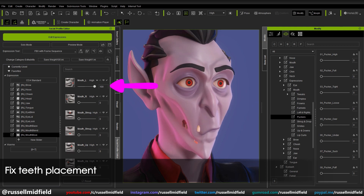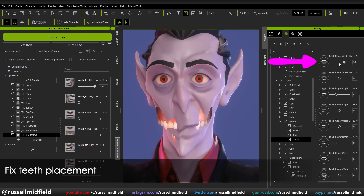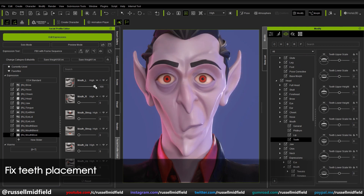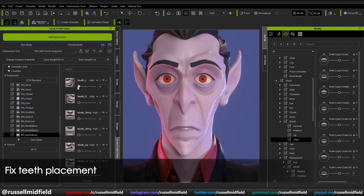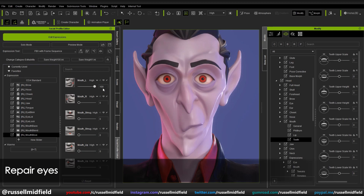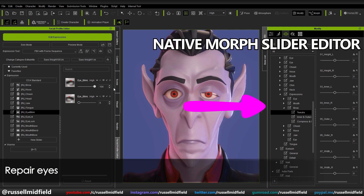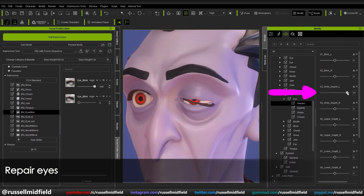Here if we adjust the mouth left expression slider, we see the character's mouth move to the left. The teeth, however, do not. To fix this, over on the right you can adjust the scale Morph Slider for the teeth to shrink them down. Back over on the left, you can update the expression slider to take into account the teeth scaling. And now when you move the mouth left expression slider, the teeth stay hidden. With the eye blink set to 100%, we can see it doesn't quite close the eye all the way, so over on the right native Morph Slider Editor we can adjust it to close it up better.